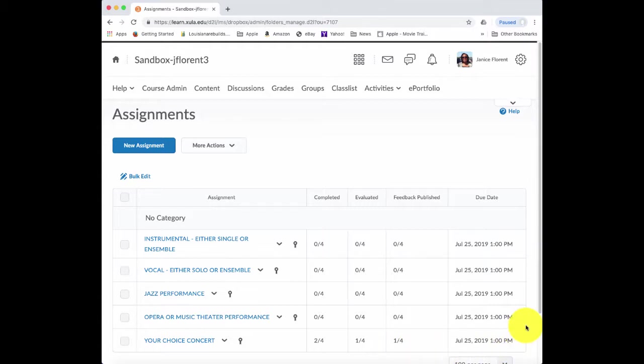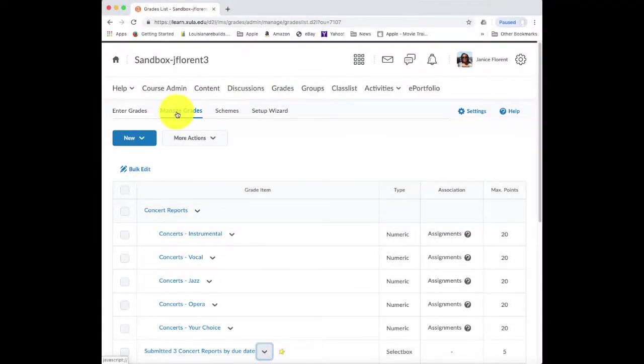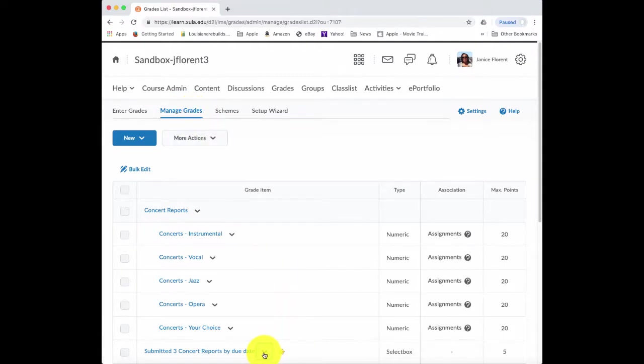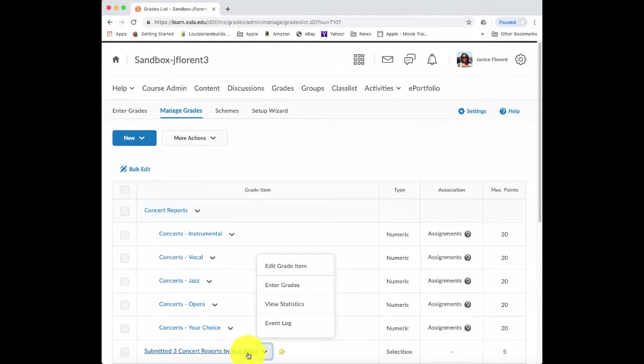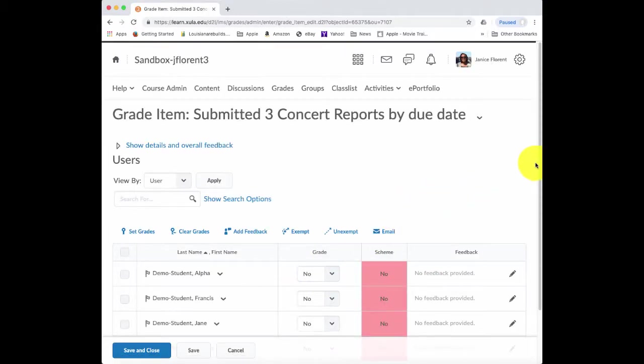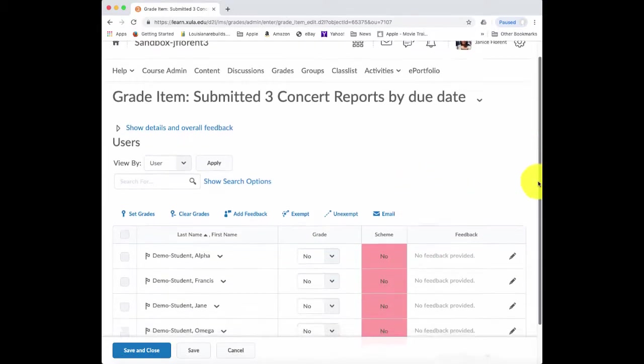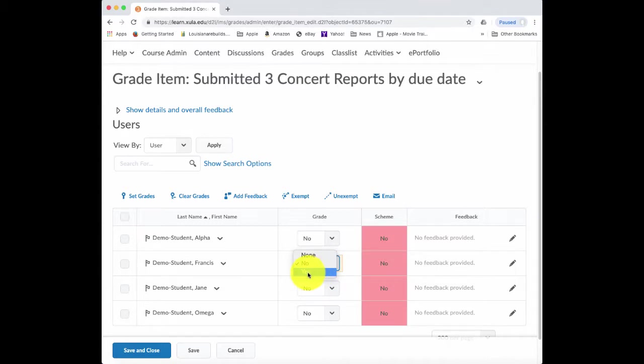Now that I've done that, the last thing that I would have to do would be to go to the grade book and indicate whether or not the students would get the five bonus points for submitting three of the concert reports by the mid-semester due date. In my grade book, if I'm on the Manage Grades tab, I can indicate whether or not the students have submitted the three concert reports by the mid-semester due date by going to the grade item, clicking on the arrow, and selecting Intergrades. And notice, here's my checkbox, grade item, select box, grade item.